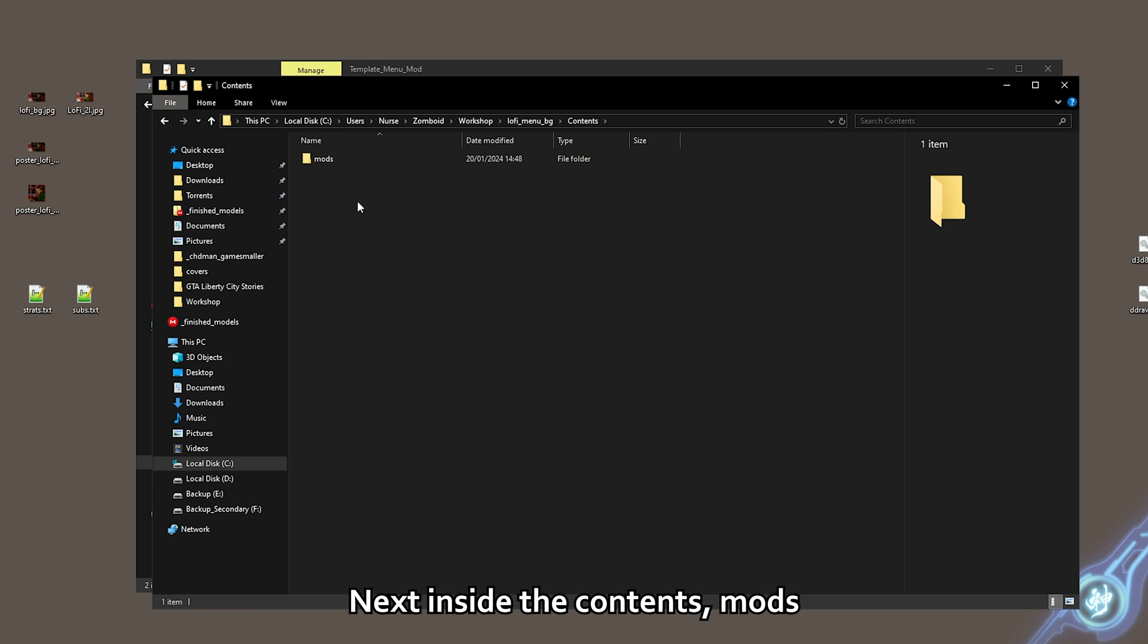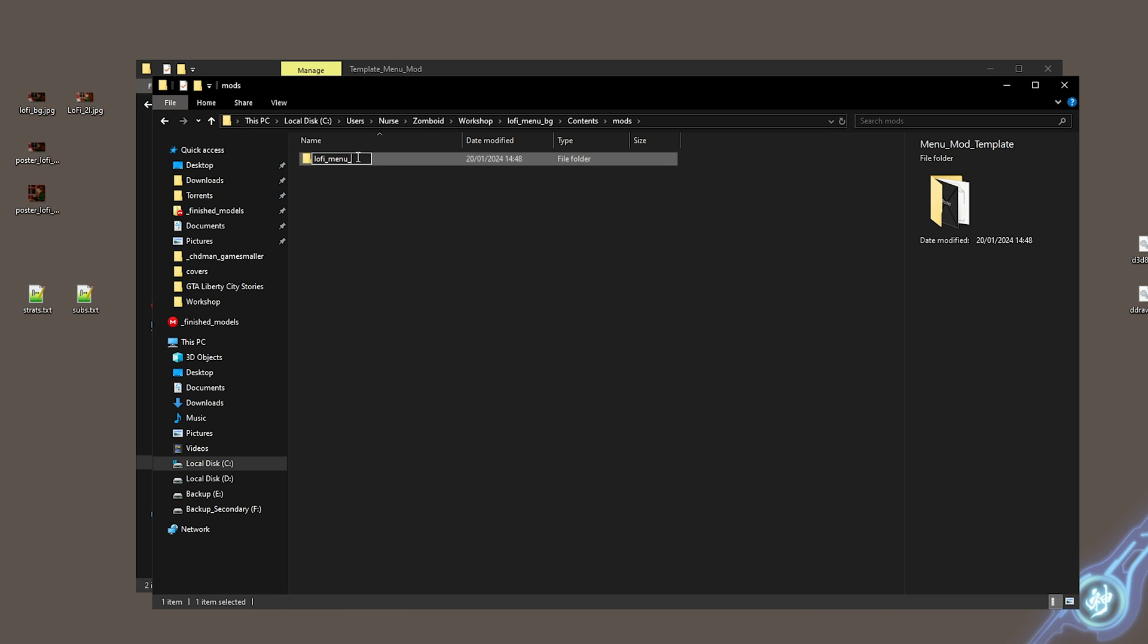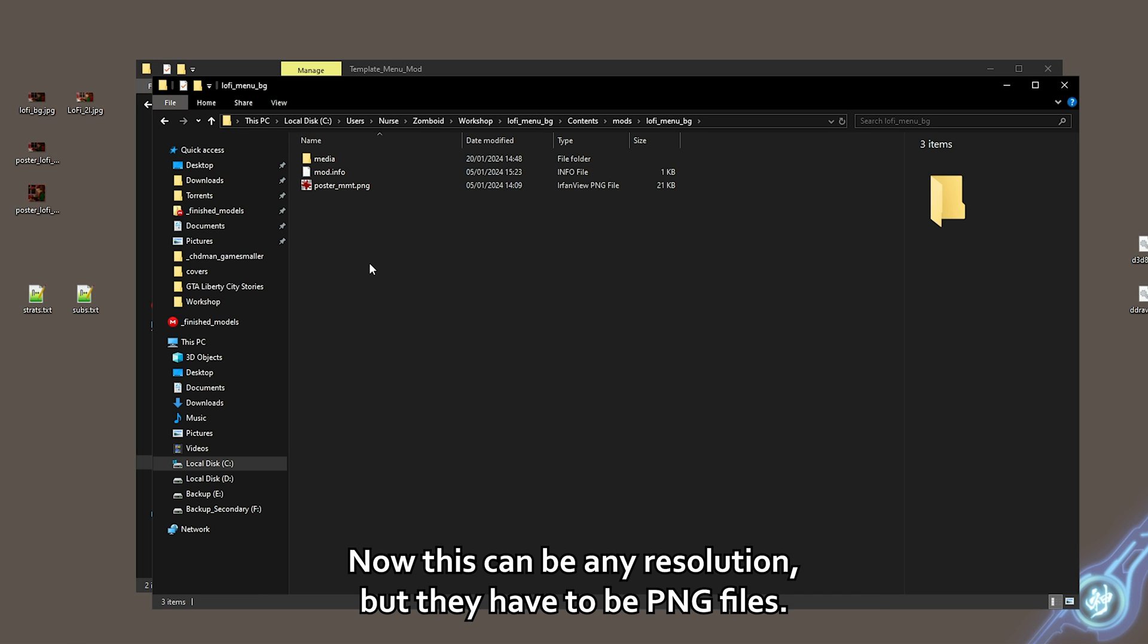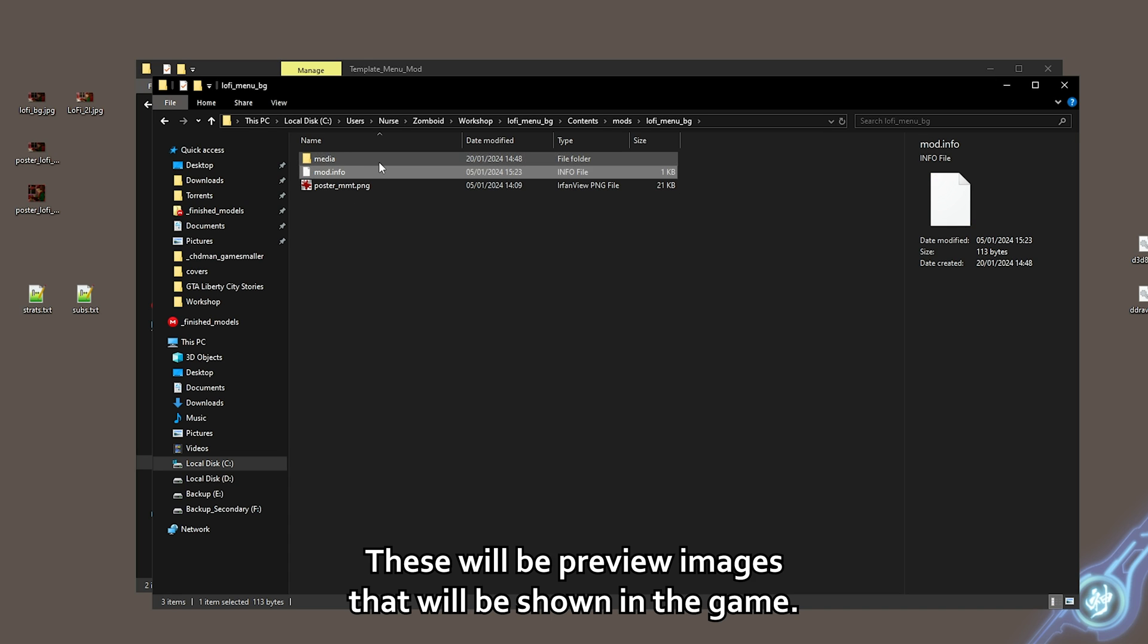Next, inside the contents, mods, you have to rename the mod folder with the same name as before. Go inside and here we have poster image. Now this can be any resolution but they have to be PNG files. These will be preview images that will be shown in game.